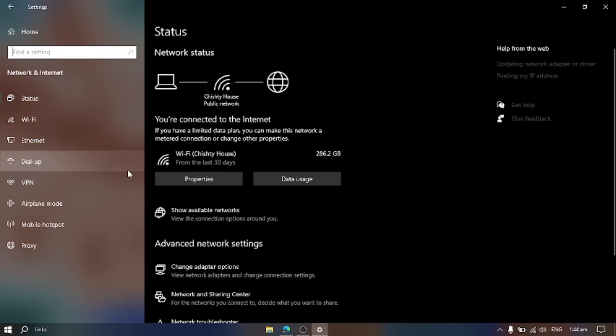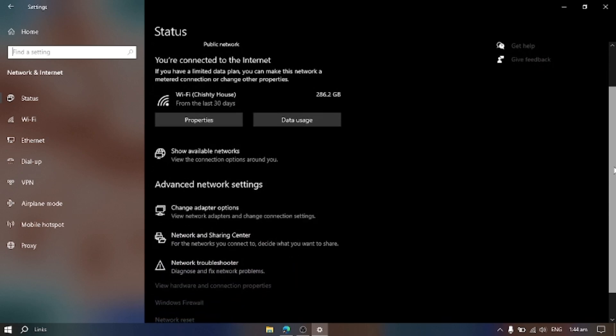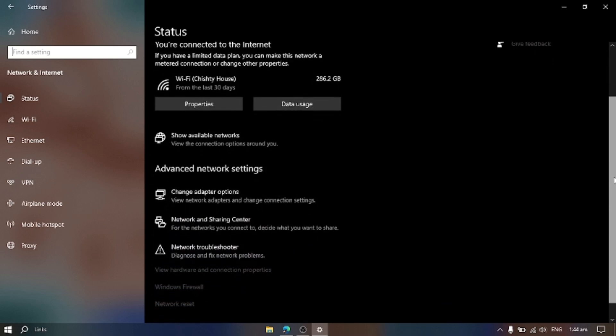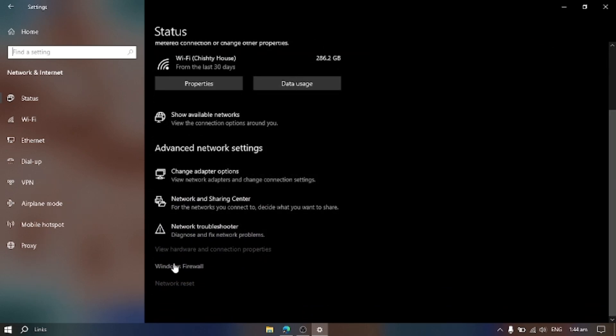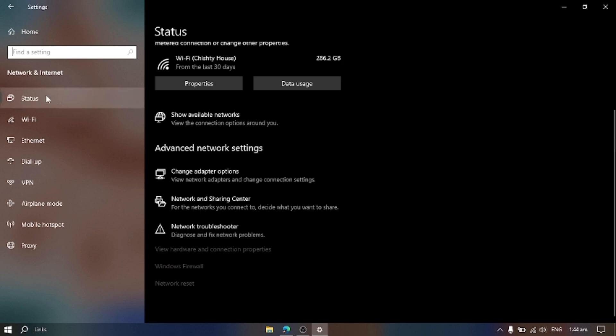Come down in Status section. Click Network Reset.